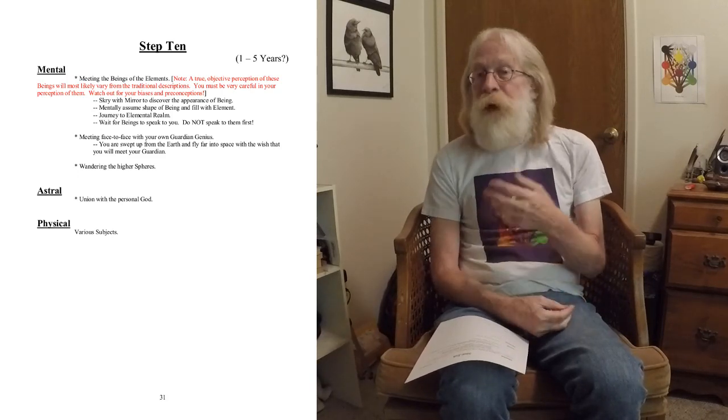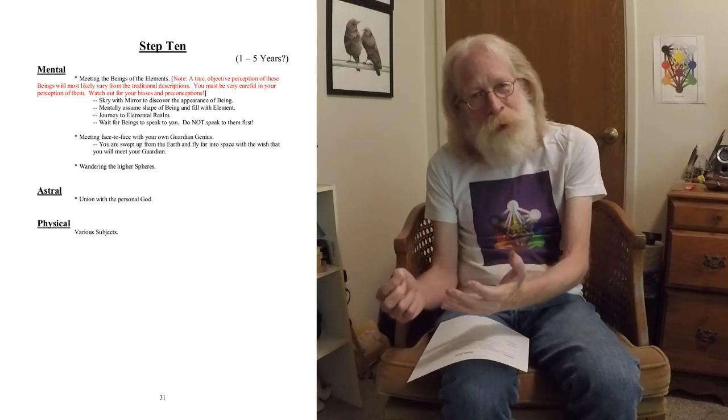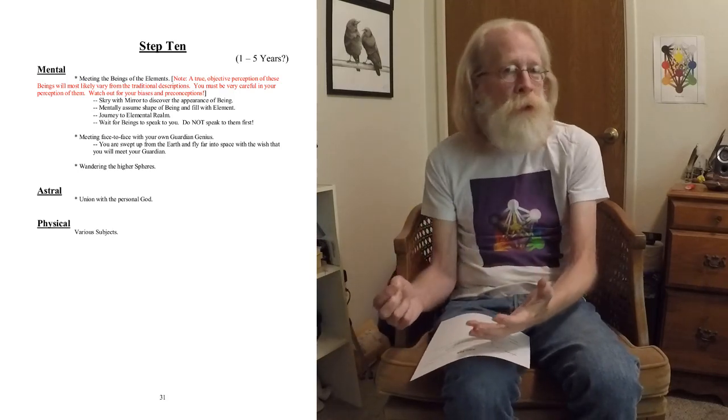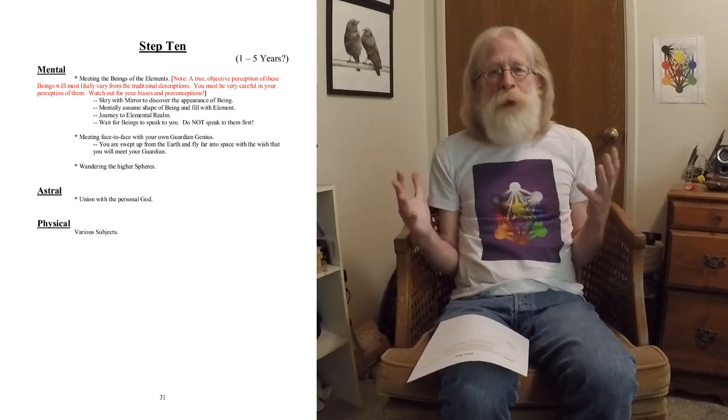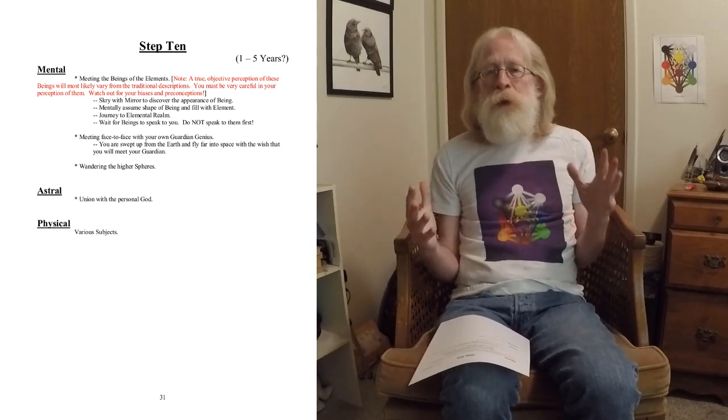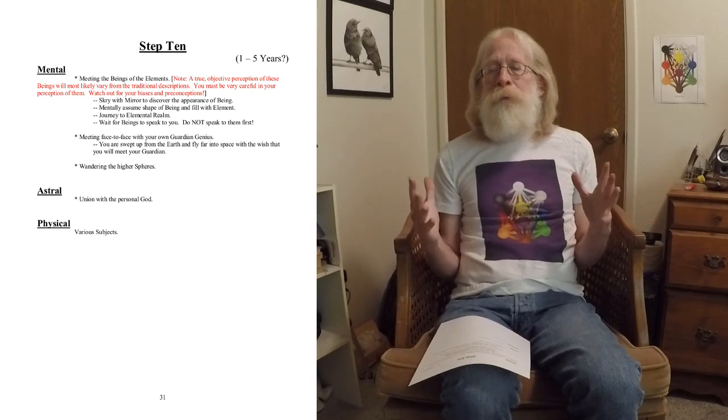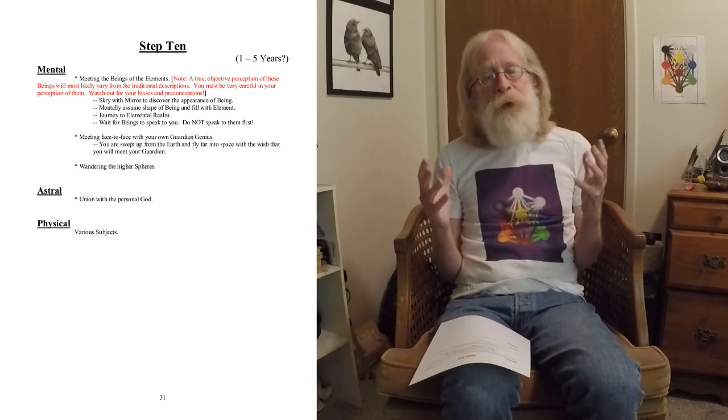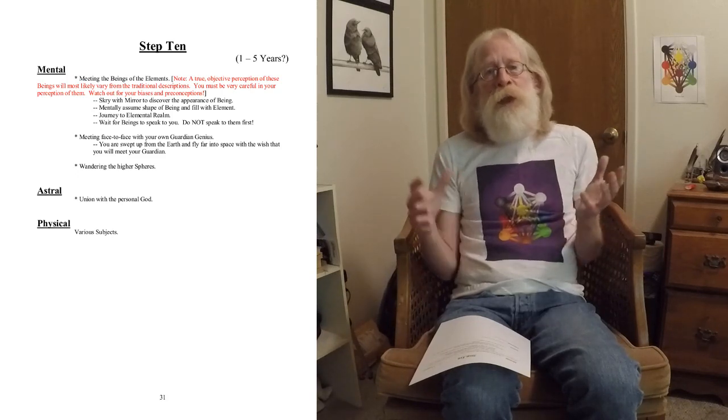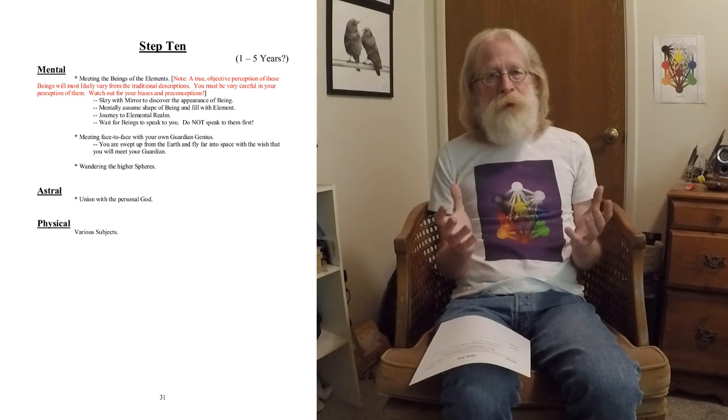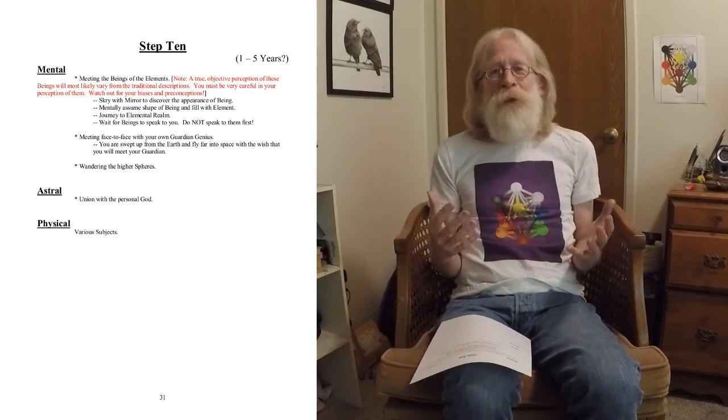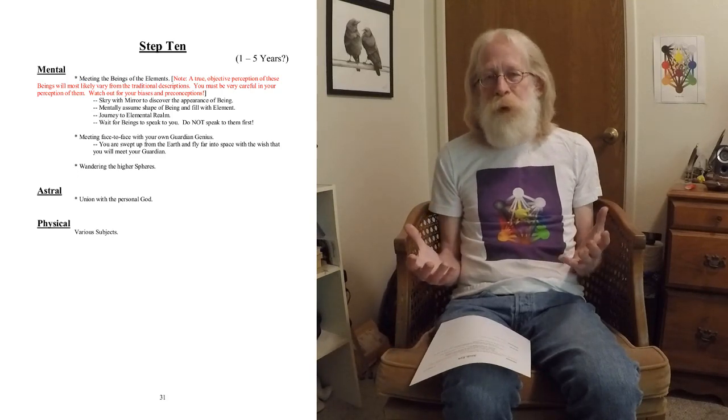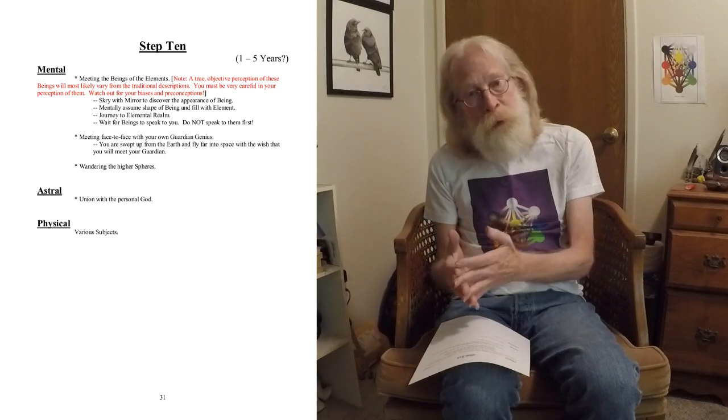Bardon's method is very good. What you do is, once you see what a gnome looks like to you, basically, you adopt the shape. Your mental body, you're doing this with your mental body. It's a mental wandering. So, your mental body, you give the shape, the same shape as what you've seen in your magic mirror. That's the first step. Then you fill this shape with the element in question.